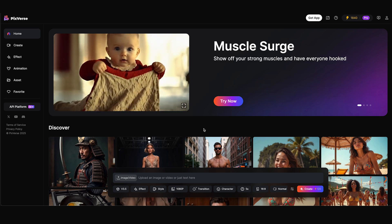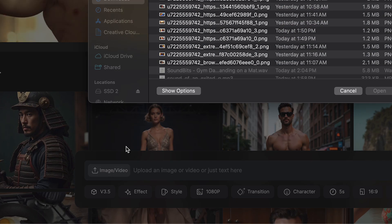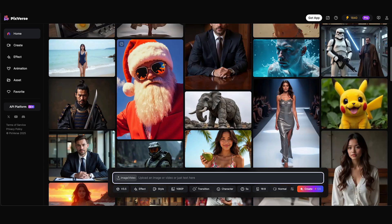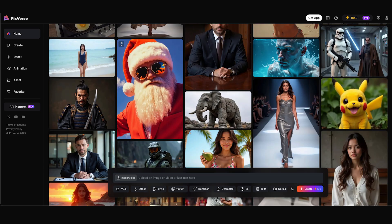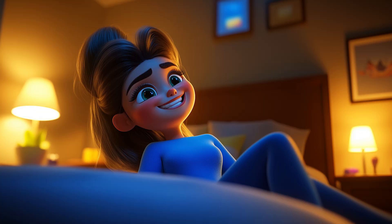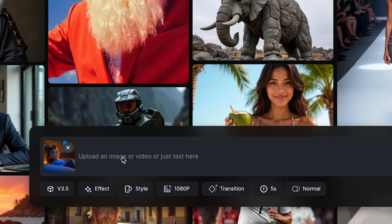So here I am in PixVerse. I'm gonna start out with just an image to video just to show you what we're working with. This is gonna be a scene from my newest short, which is just an image of a mom laughing in her bedroom. So I'm gonna upload this image as my still image reference and type in my prompt.